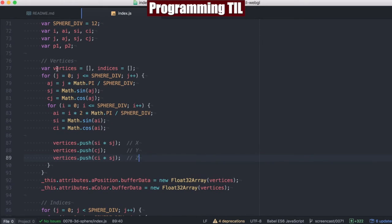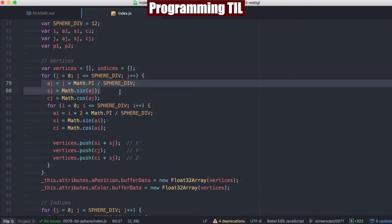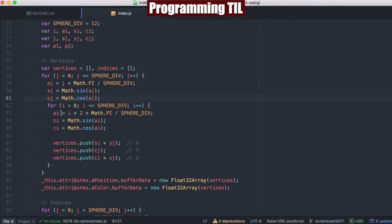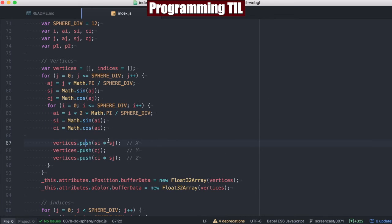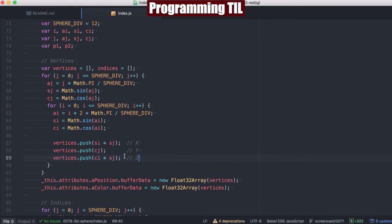So let's take a look at what we've got here. We're going to have vertices, of course, and indices, and we're going to be computing out every single iteration of the sphere by going around the sphere to draw it and pushing out the x, y, and z.